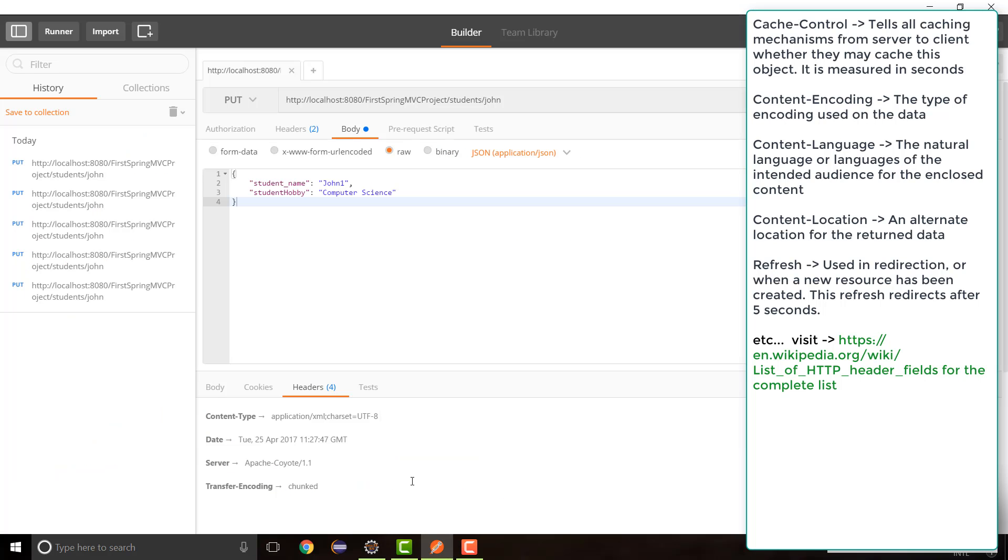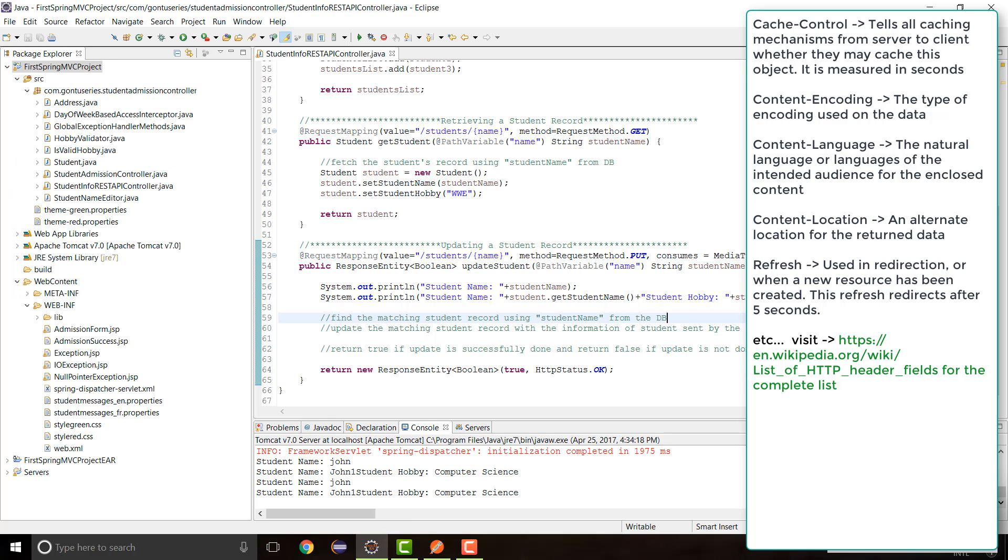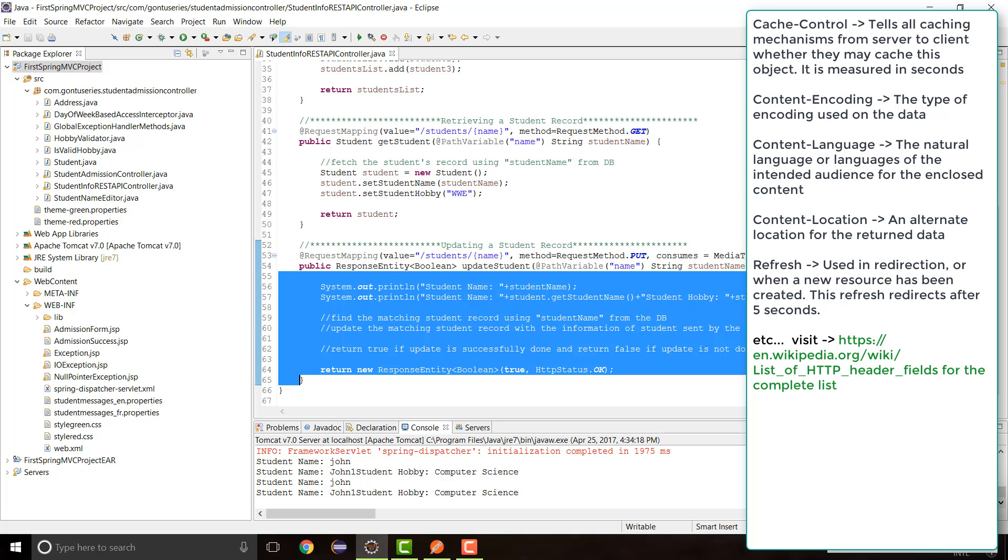Now as an application developer, what if you want to add you know your own customized HTTP header along with the response from within this REST API controller method? You don't want to depend on the server to you know choose an appropriate HTTP header and include the same within the response message.